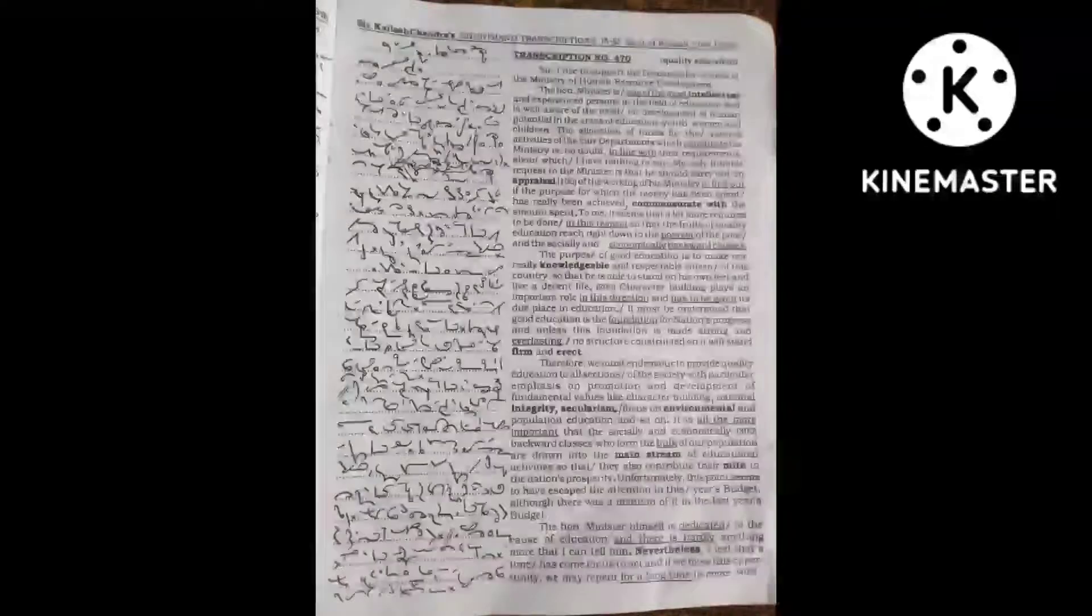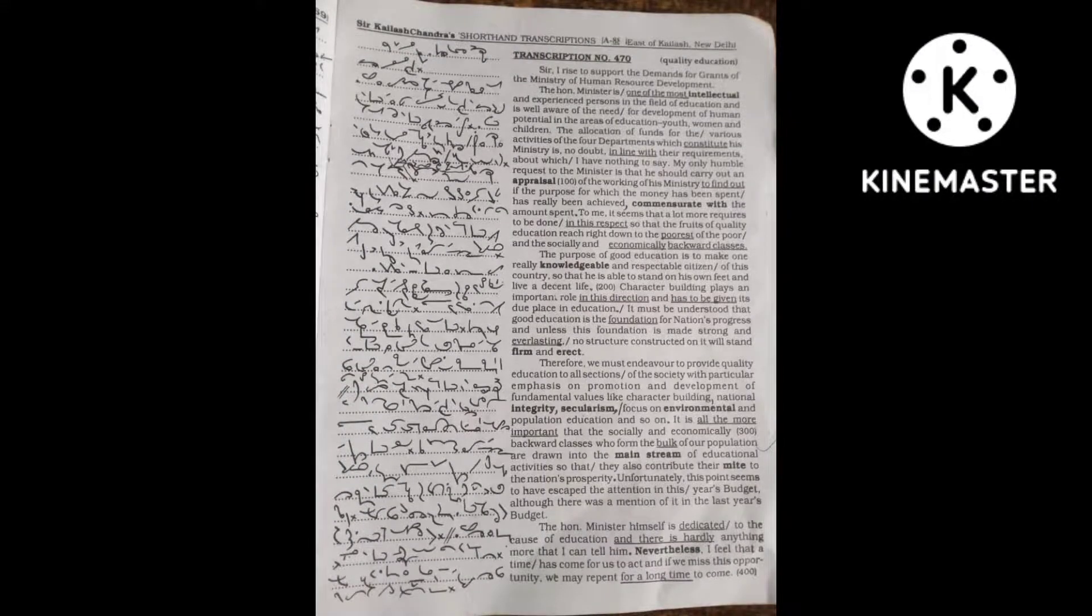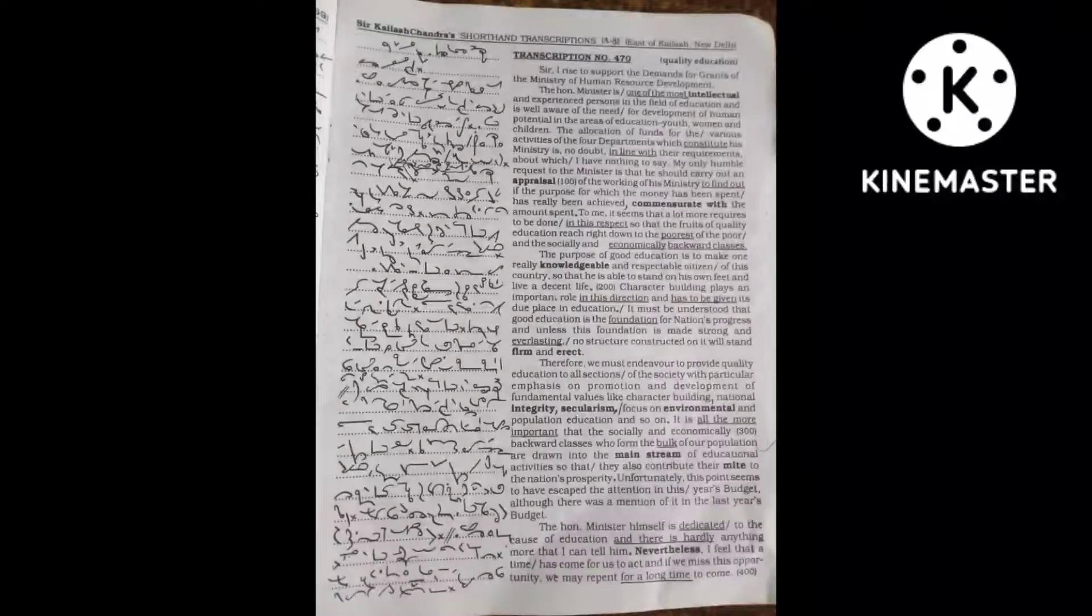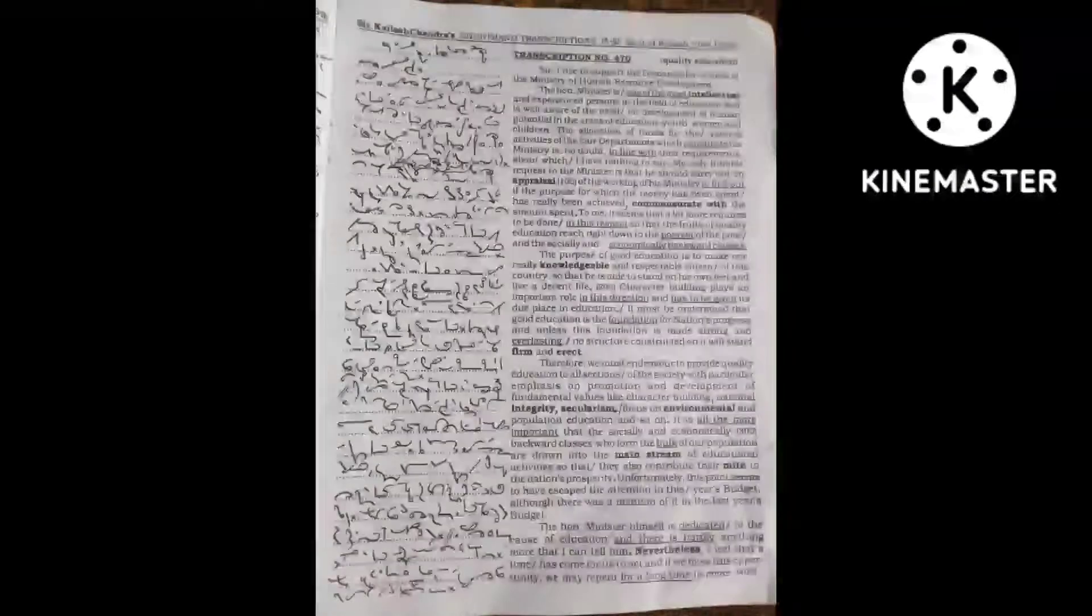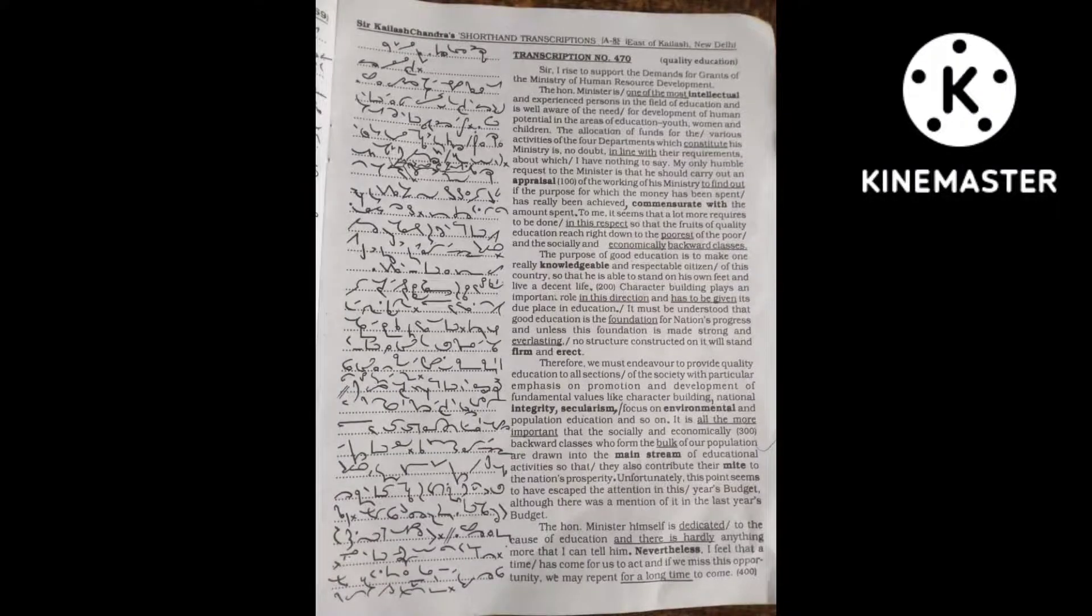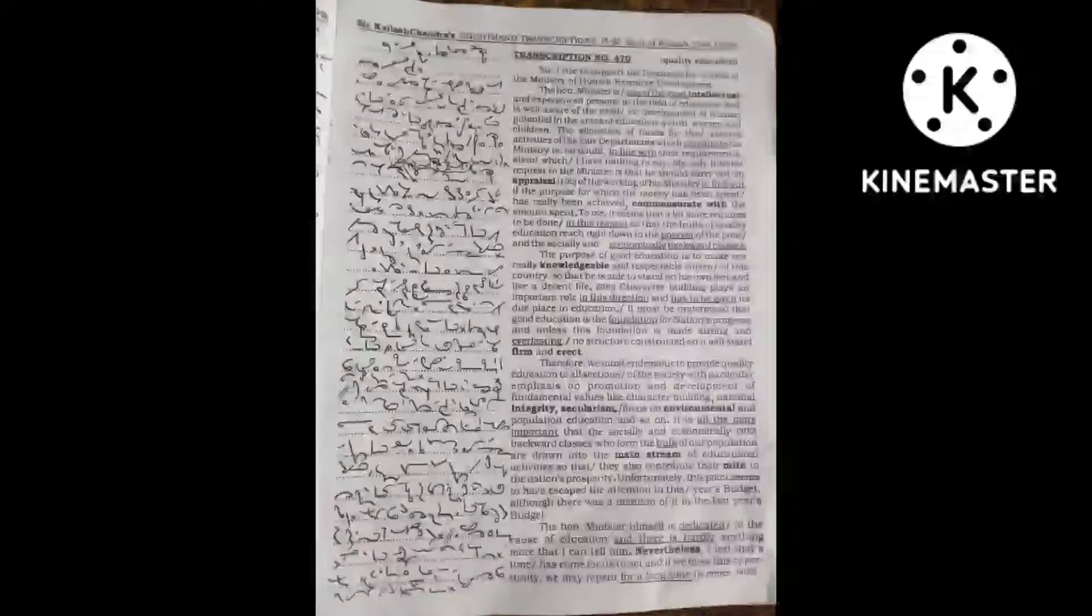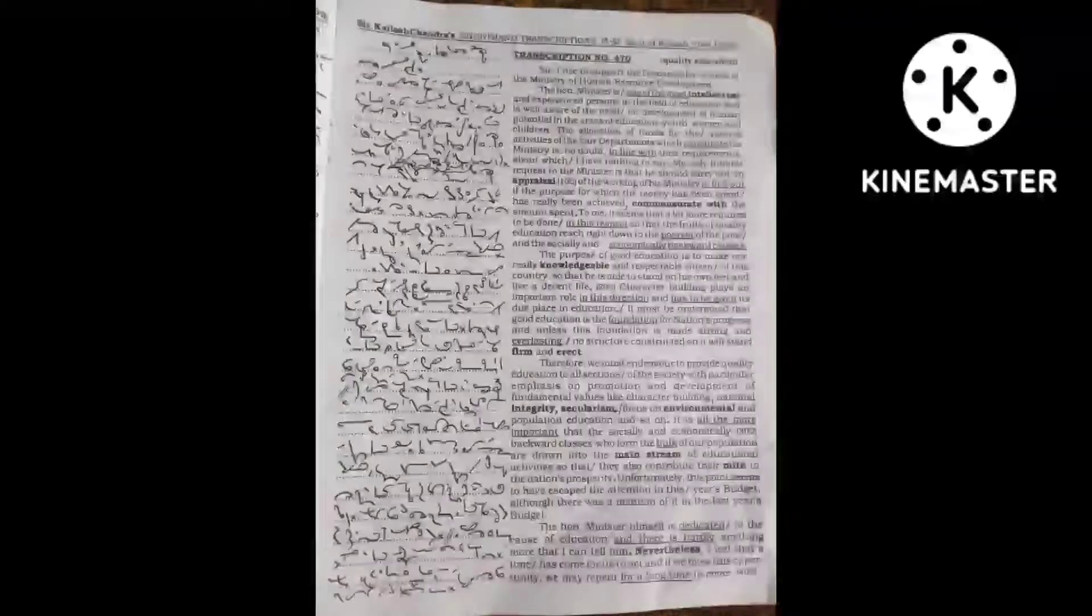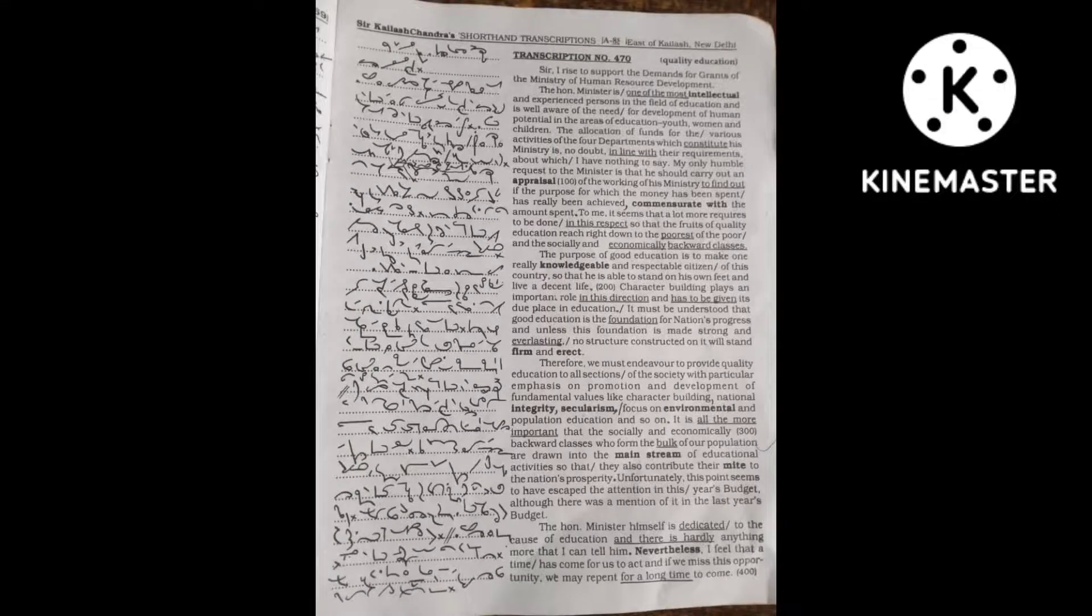The allocation of funds for the various activities of the four departments which constitute this ministry is no doubt in line with their requirements, about which I have nothing to say.